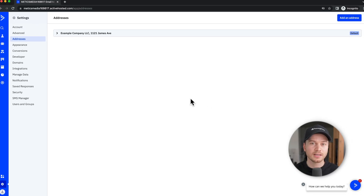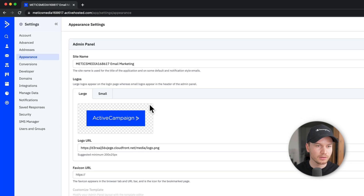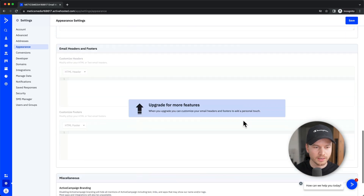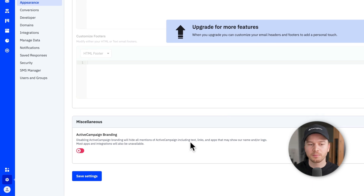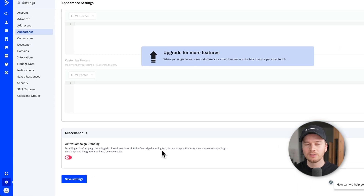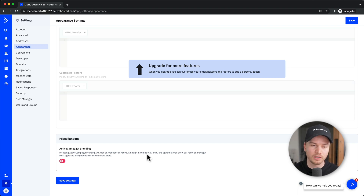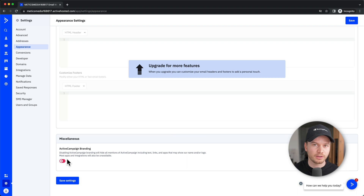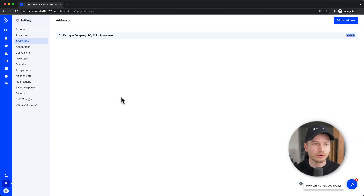The last thing we wanna do is go to 'Appearance,' scroll all the way down, and make sure to turn off the ActiveCampaign branding. If you leave it on, your email contacts will randomly see the ActiveCampaign logo in your campaigns — we can just turn this off here. And that was already it for the basic setup.